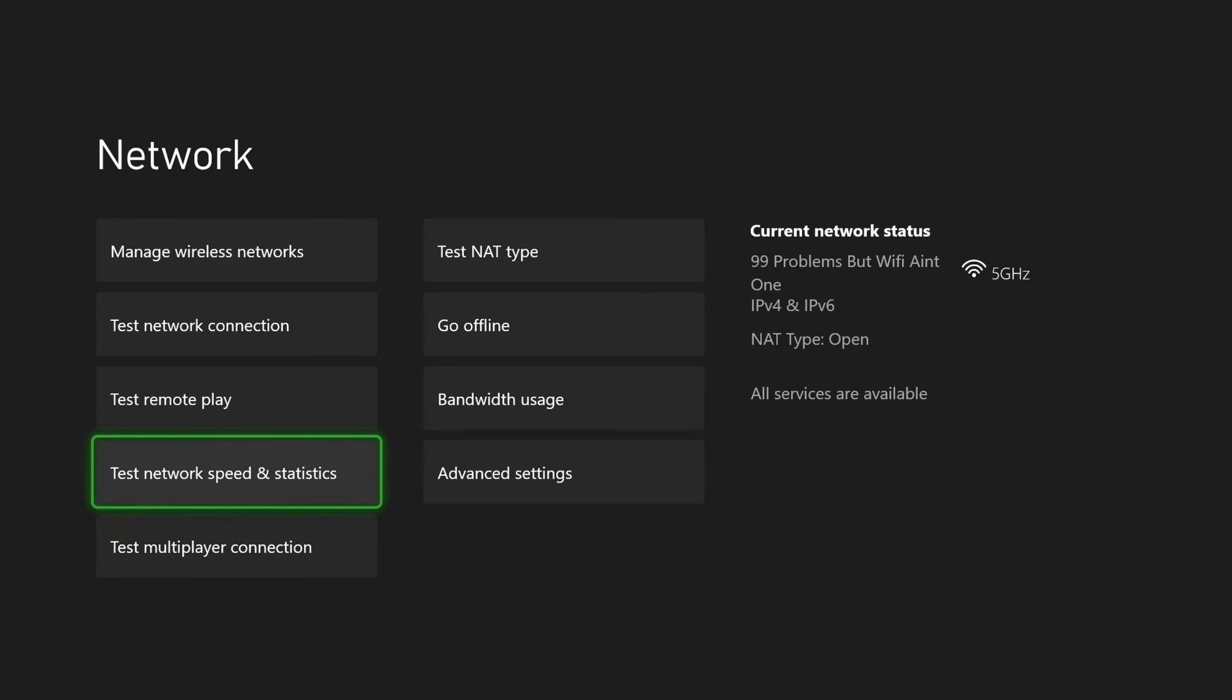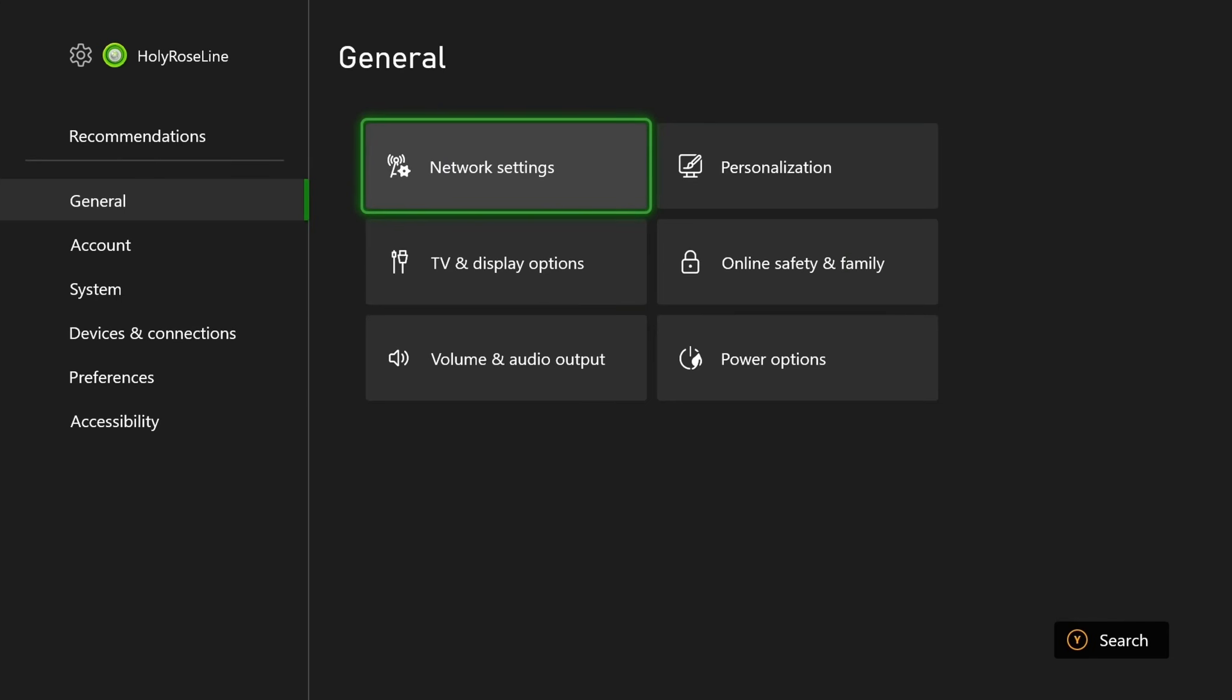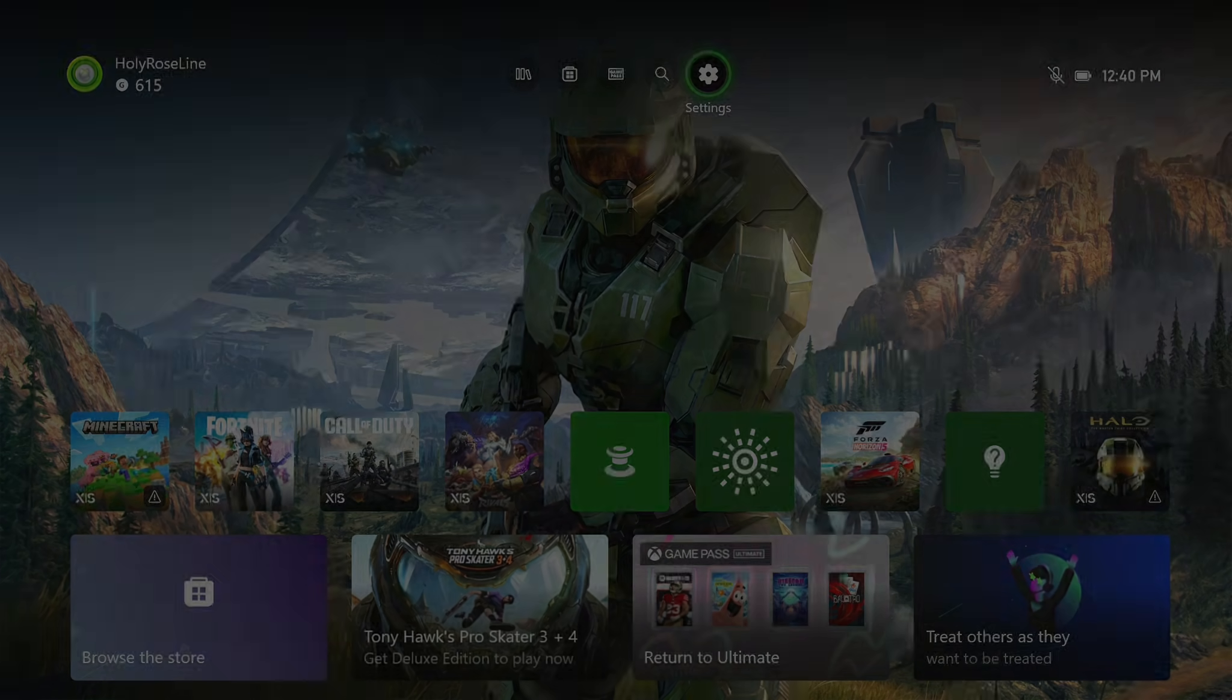So if you got an error with the Google one, or maybe the speed was really slow, try the Cloudflare DNS, and then you should no longer get the DNS error code.